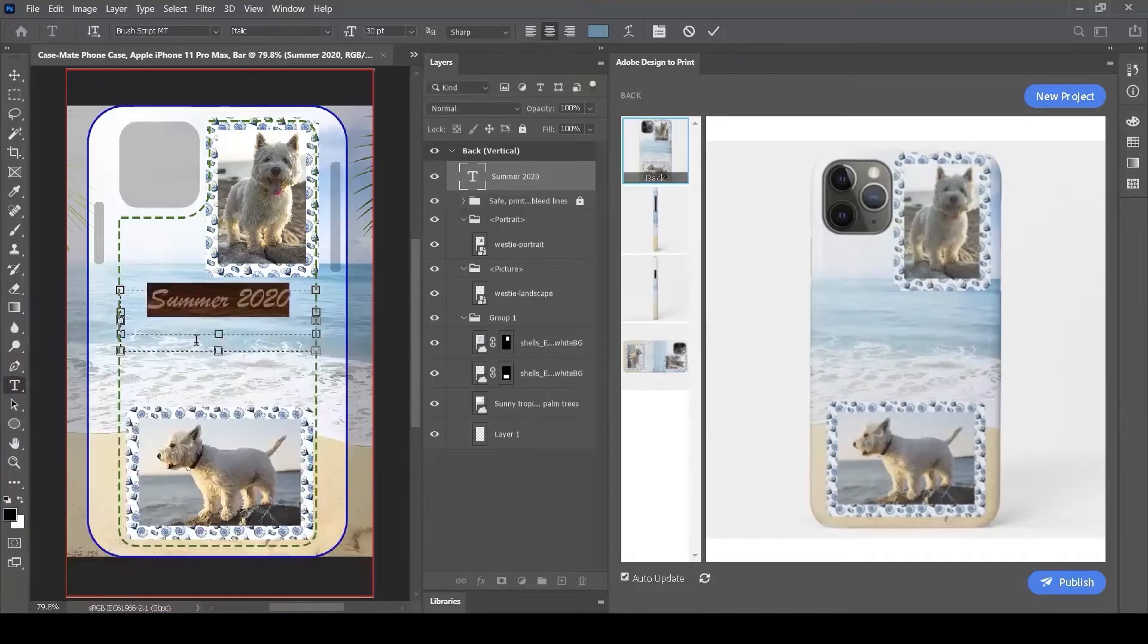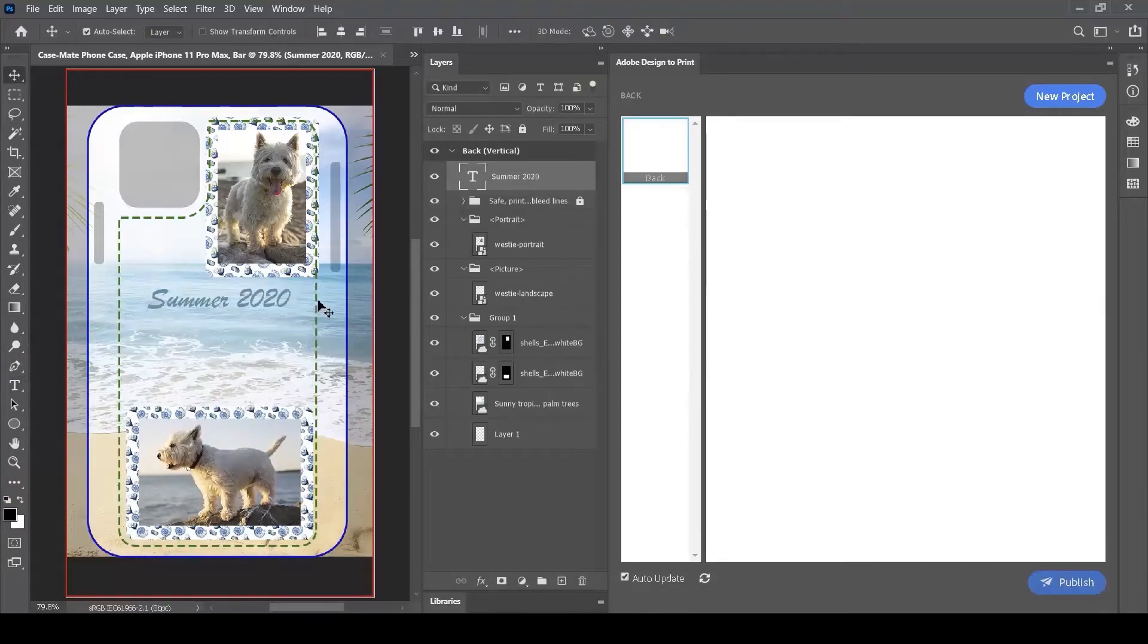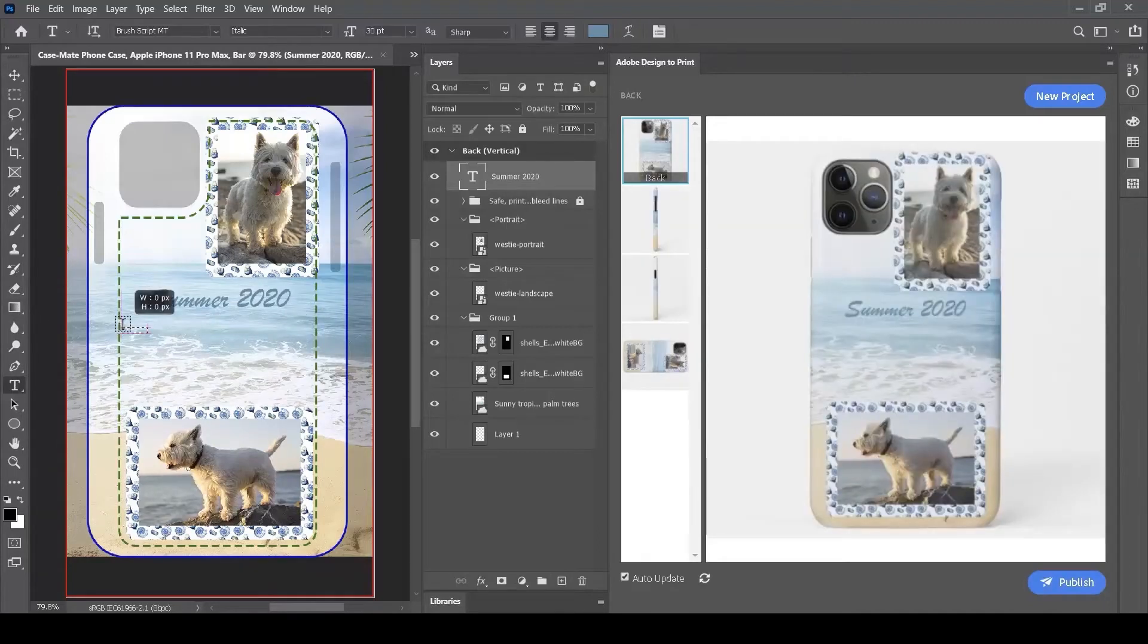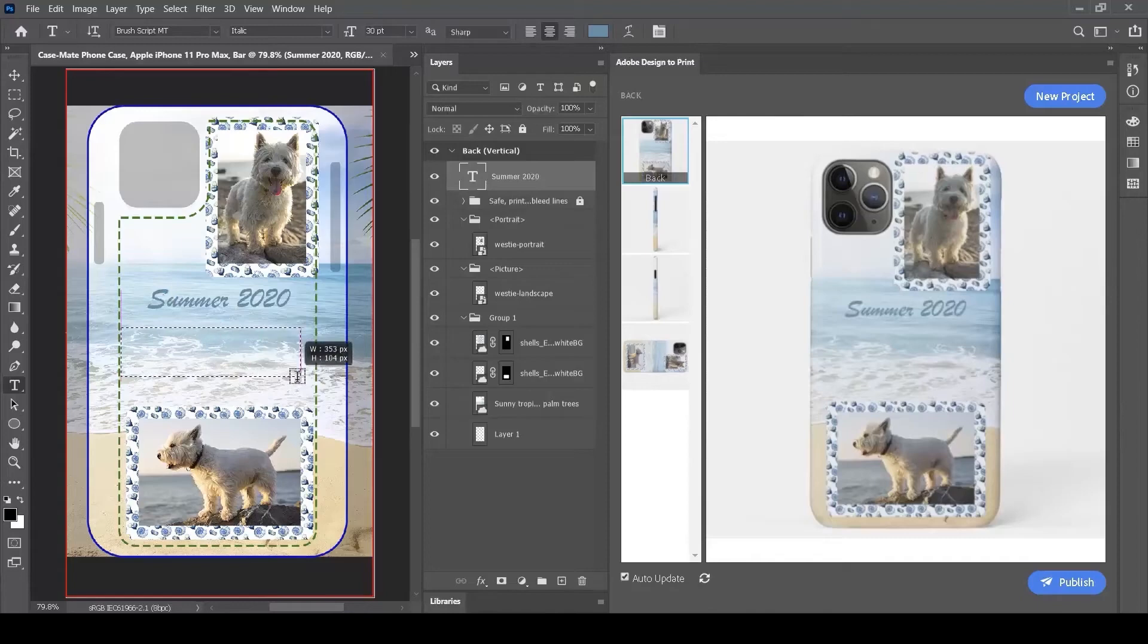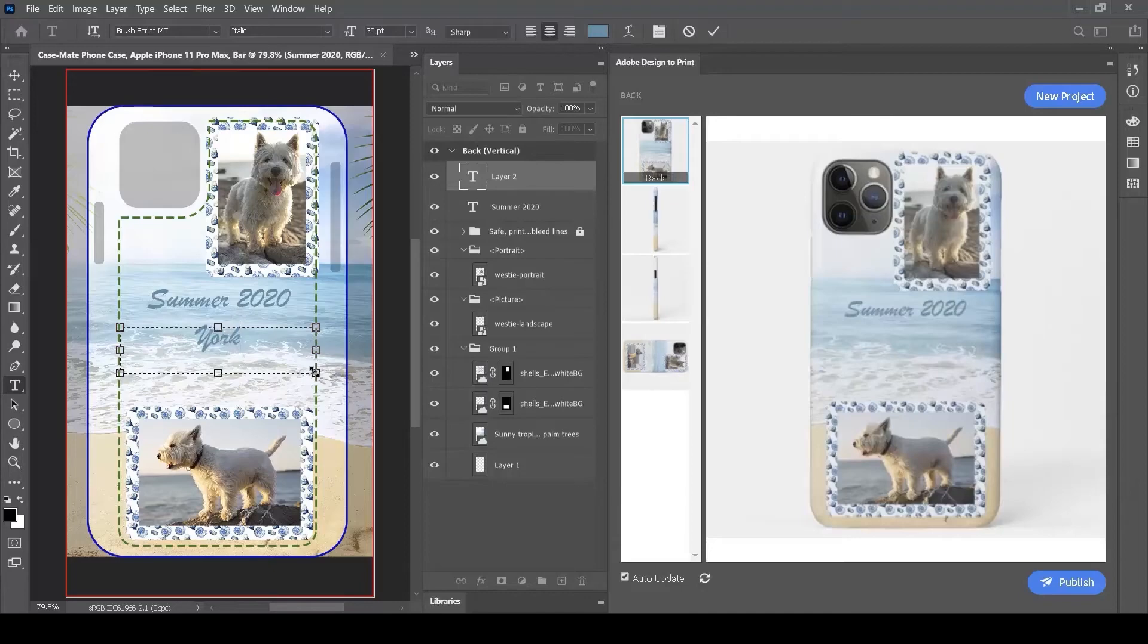to pick a color from the background waves in my image, so the blue matches my background palette. Let's add some more text - I'll add the name of our dog, Yorkie's Beach.